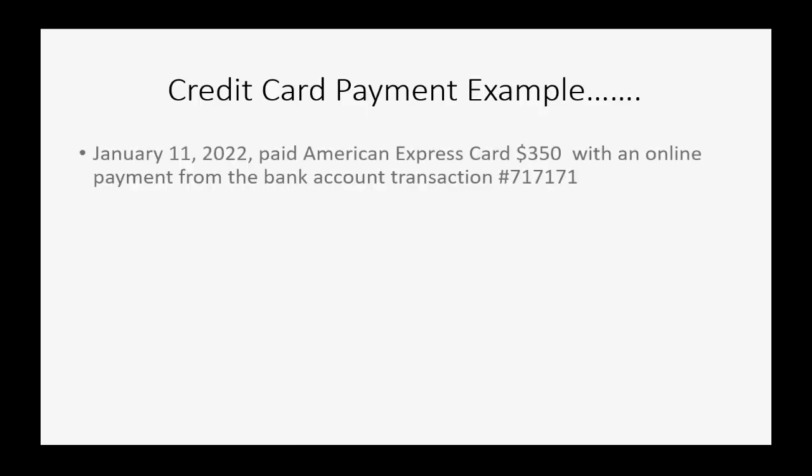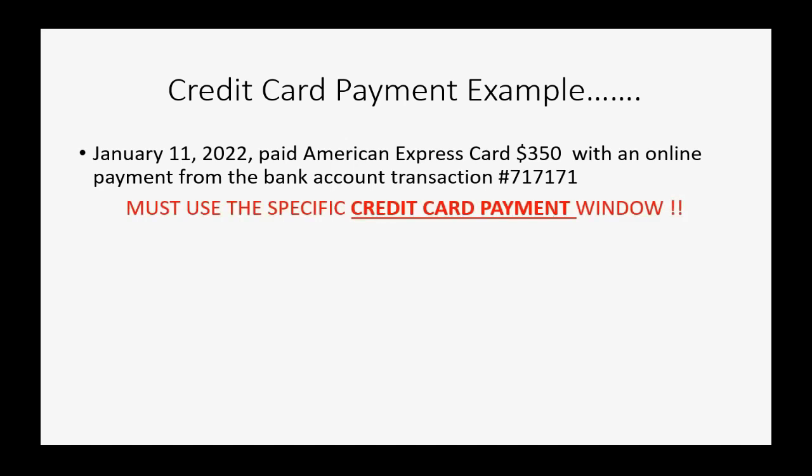For example, let's imagine, on January 11th of 2022, we paid the American Express card $350 with an online payment from our bank account. And that was transaction number 7171. And, again, you must use the specific credit card payment window.